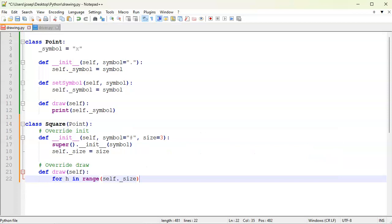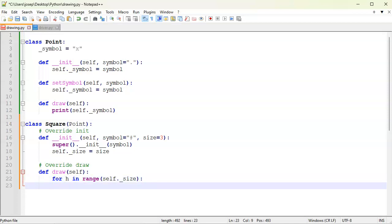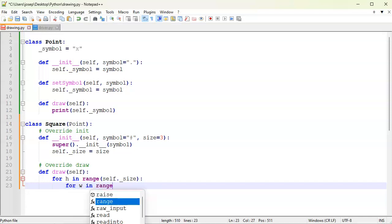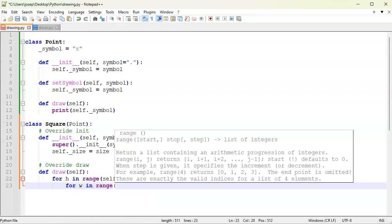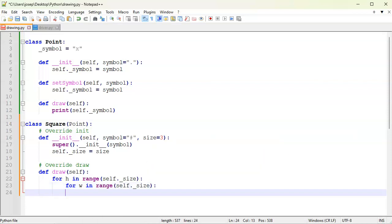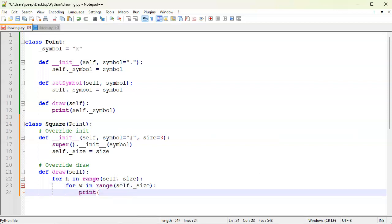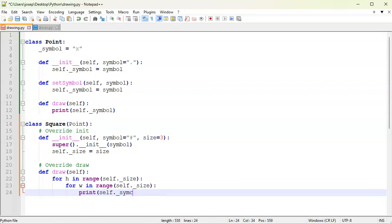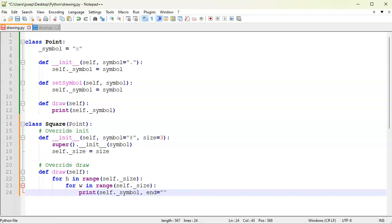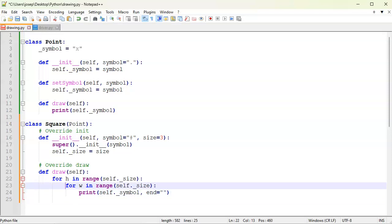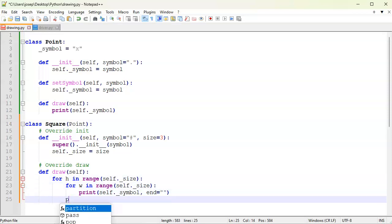So it's going to go through size number of times or different lines. And then for width, I guess, in range, self.size. And what do I do? I'm going to print self.symbol, and I don't want to actually have a new line at the end, so the end equals nothing. So that will just print it out. And then when I finish the width section, I want to just print a new line so that we can see things here.